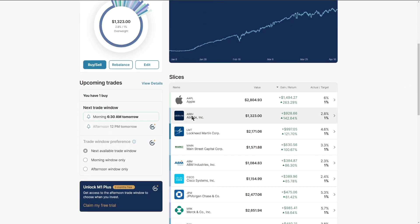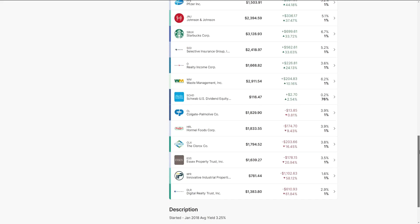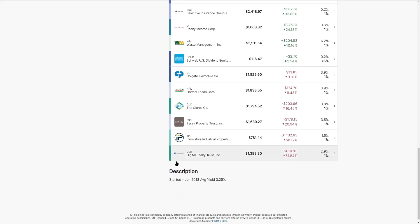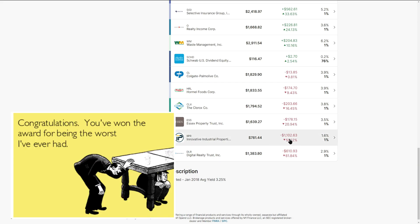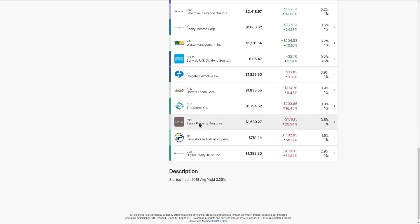Our best performers: Apple was still first, AbbVie was second place, Lockheed Martin was third place. Digital Realty Trust actually overtook IIPR for the worst position in the portfolio. DLR down 62%, IIPR 58%, Essex Property Trust nearly down 21%.